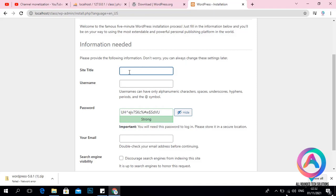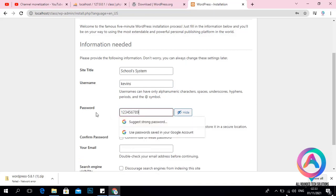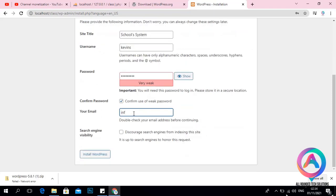Now enter the title of your project — for example, 'School System'. The second field is the admin username you'll use to log into the WordPress dashboard, so make it secure for real projects. For our case, I'll use something simple like 'Kevin'. Then enter a password — for example, '123456789' — and an email address like 'info@allrounded.co.ke'. Then click Install WordPress.